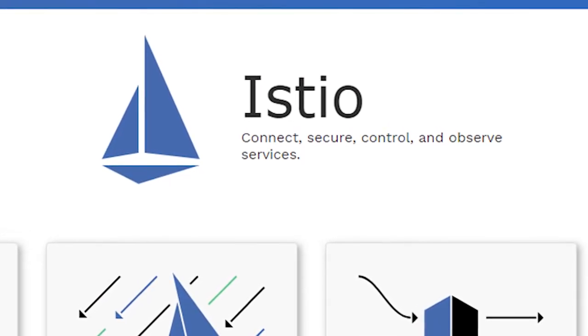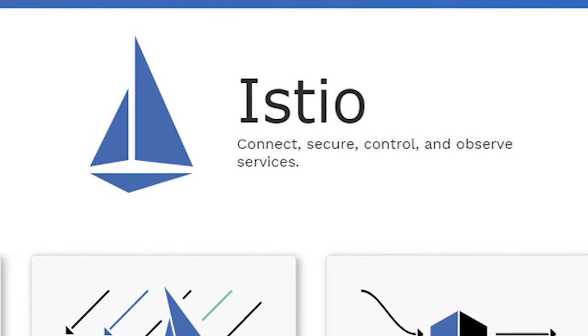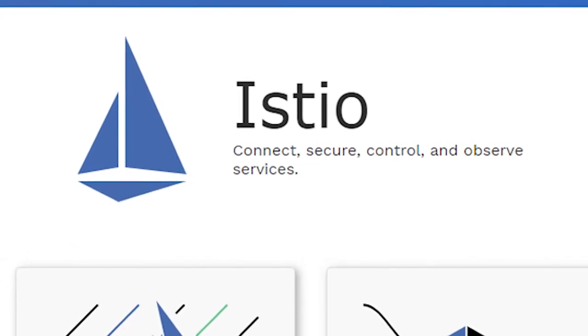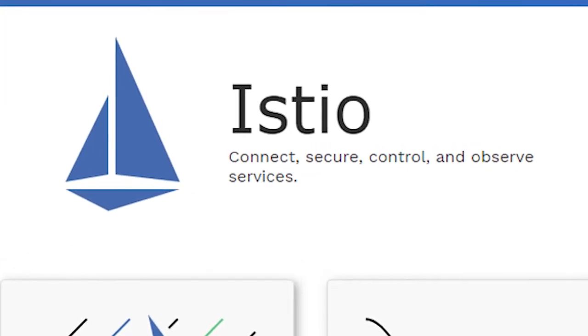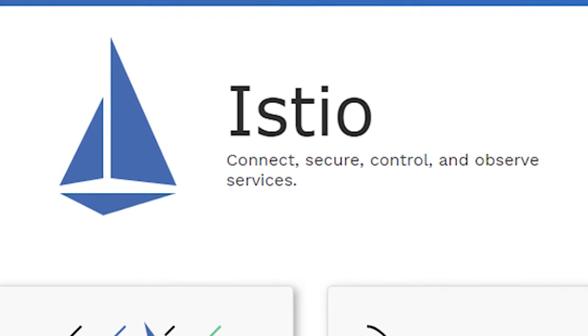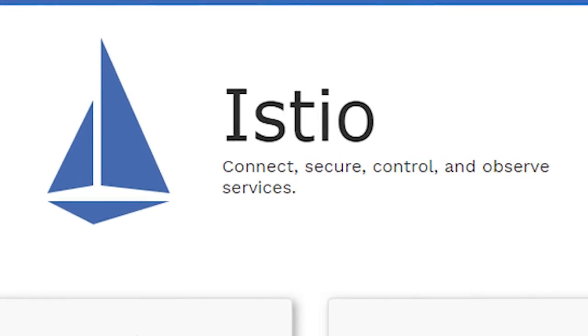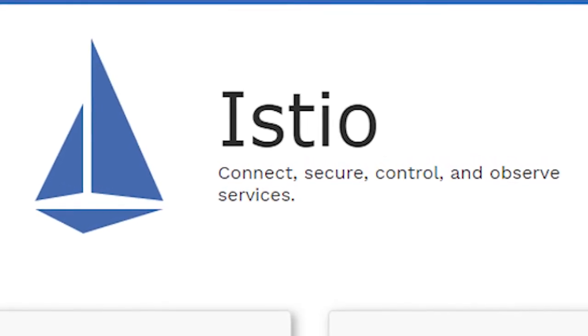Once you've got Istio up and running, you'll be wondering how you lived without it. My goal with this course is to make Istio approachable, understandable, and most of all, usable for you and your projects.